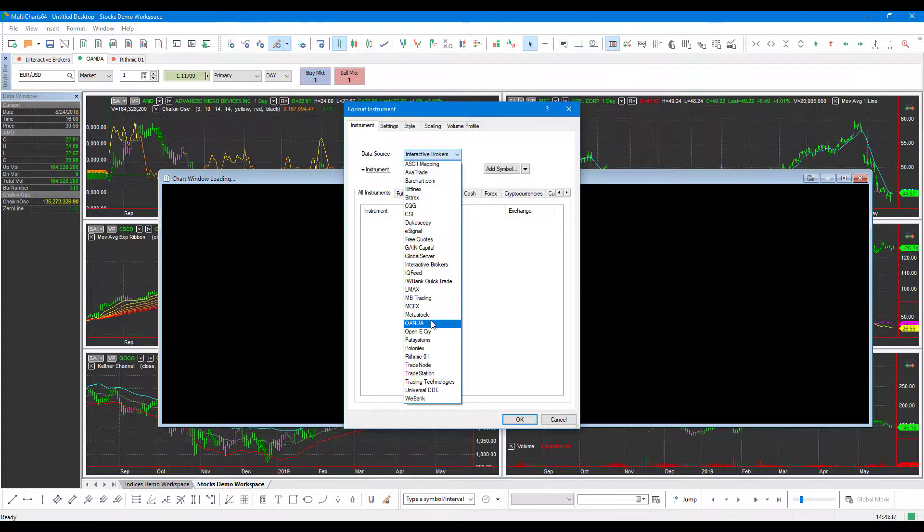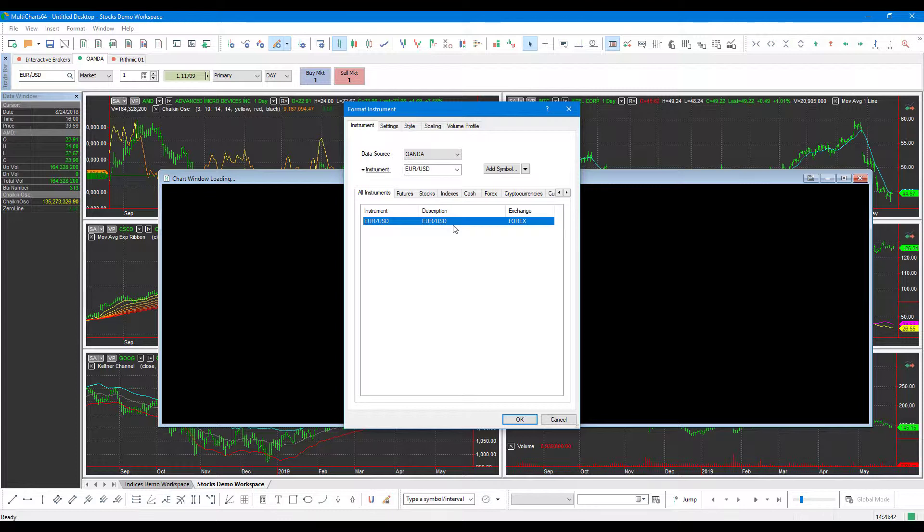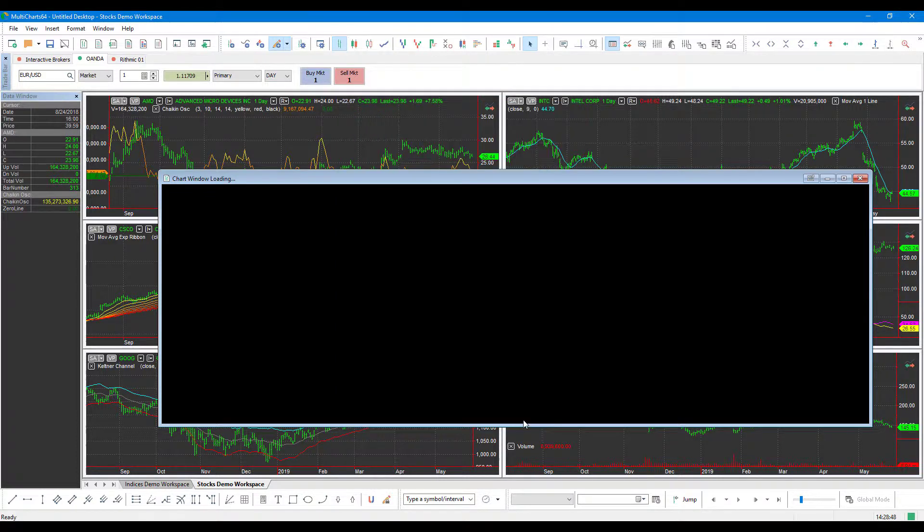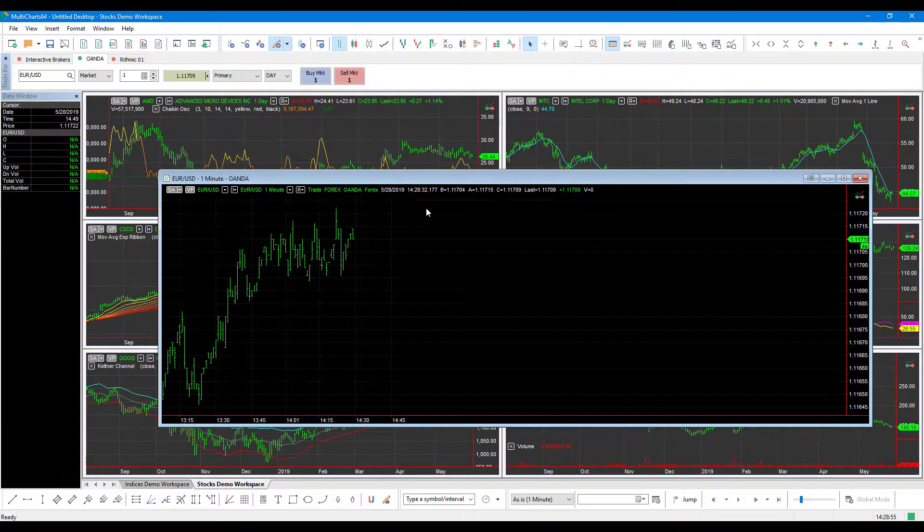So since we're using OANDA, we can just left click that. And then this will essentially display any instruments that we have added from OANDA. So since the only one we did do is the euro versus US dollar, we can just left click that. And you'll see just after a second there, it will load all the data into the chart appropriately.